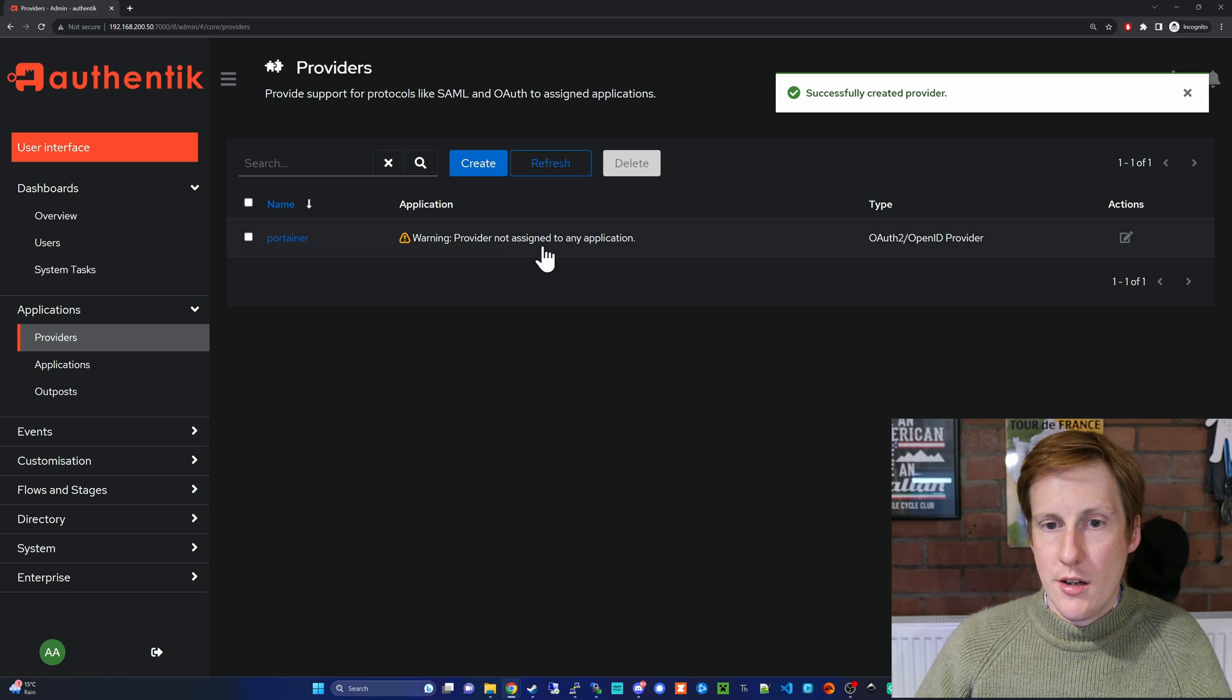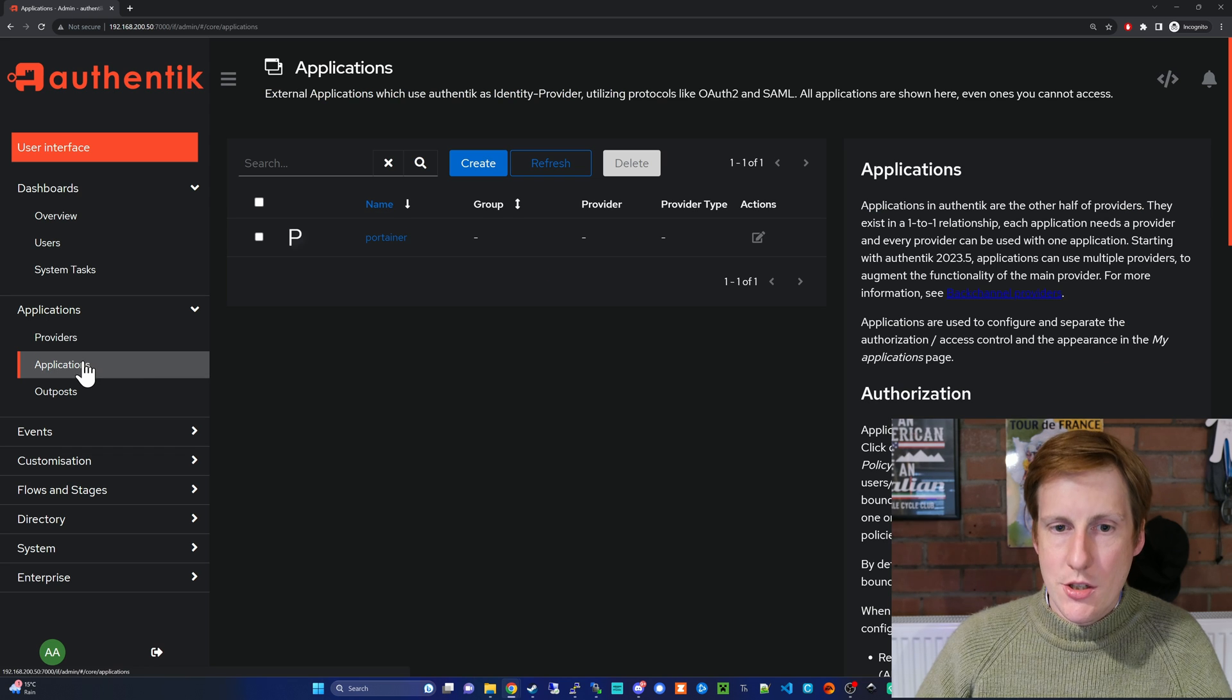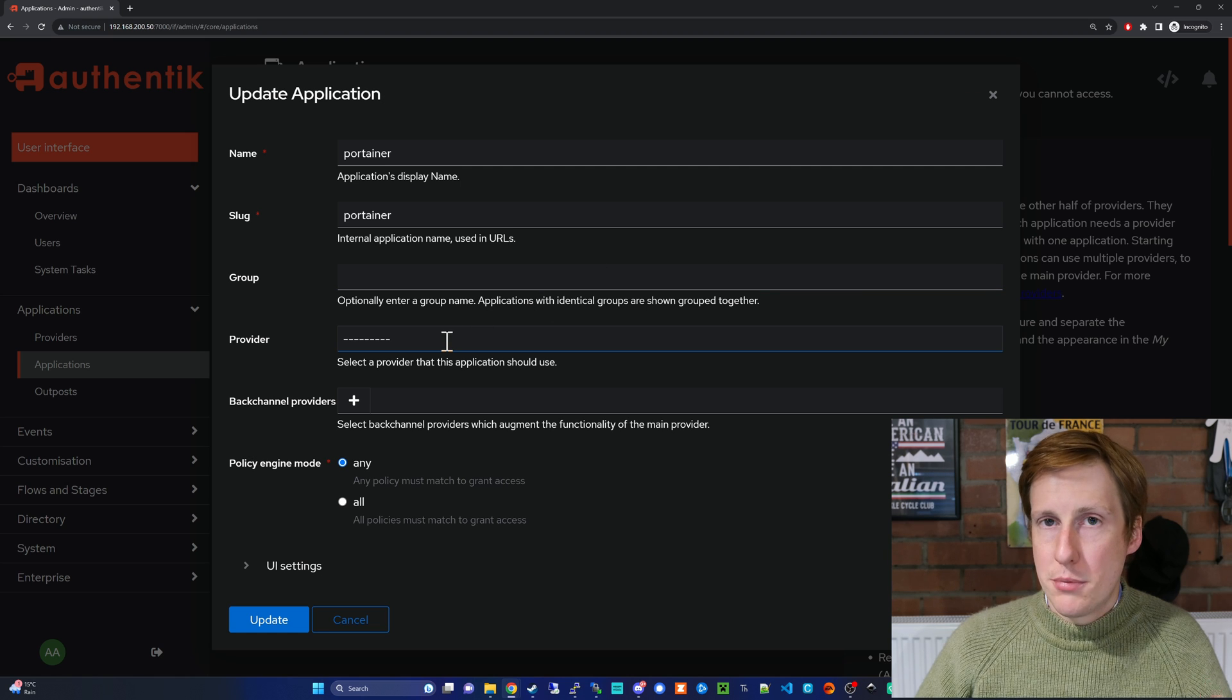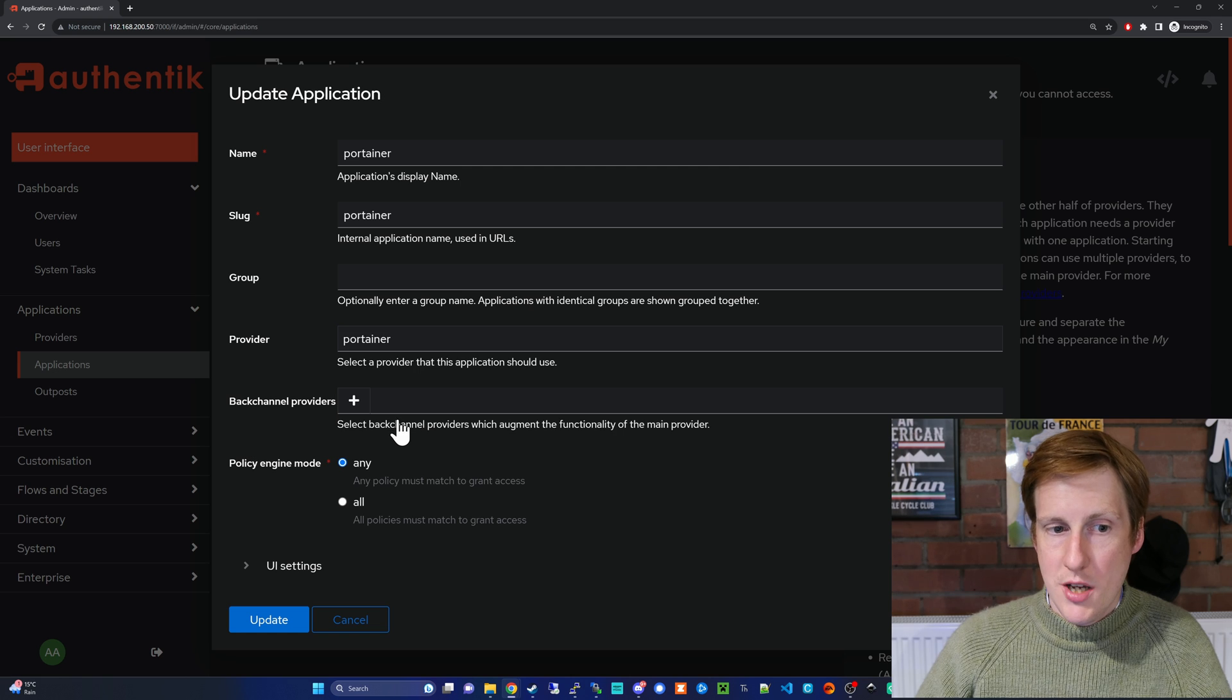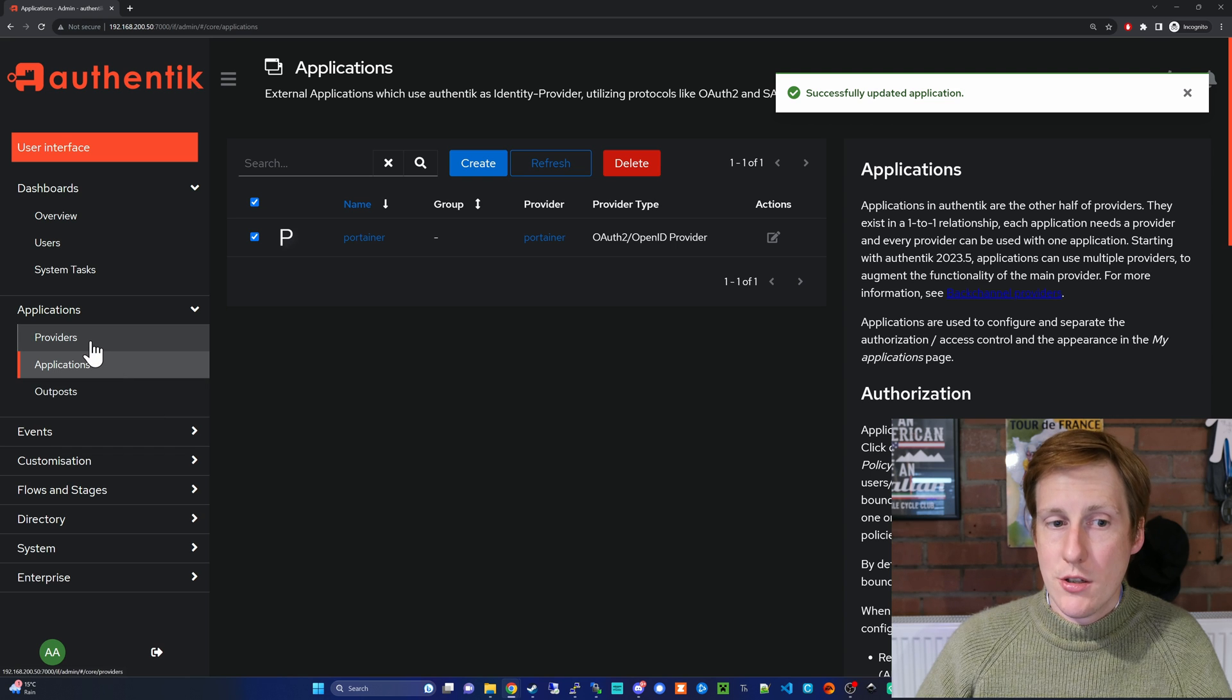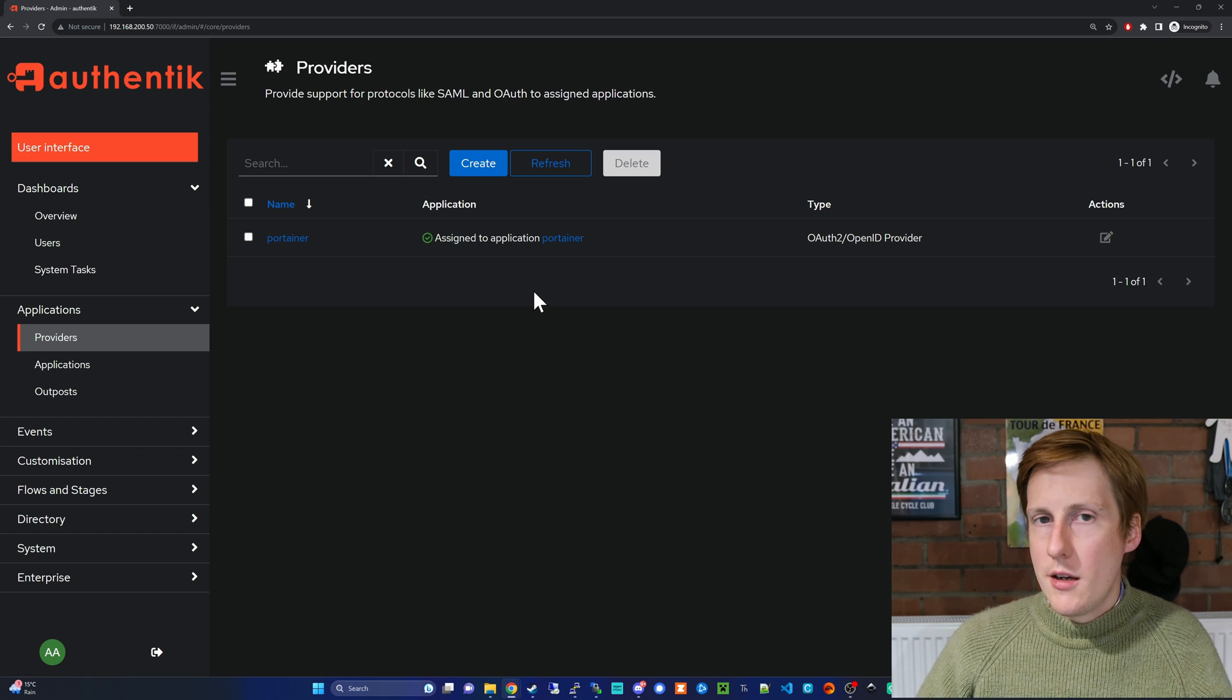We can see that it's here—it's not assigned to any application. So now that we've set up our provider, we can go back to the application, we can click on the edit button, and the provider for Portainer app we can choose the Portainer provider. So now we click update—everything's fine. And if we go back to the providers, click here, you can see that it's now assigned to that application.